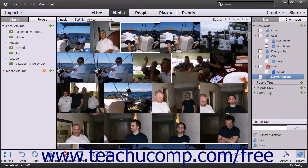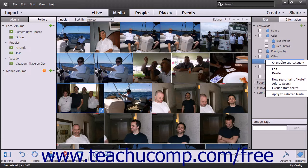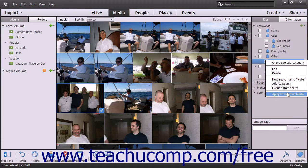Another way to assign tags to media is to use the contextual menu. To do this, select the images to tag and then right-click a tag category or subcategory name. Click the Apply to Selected Media command from the contextual popup menu that appears to assign that tag to the selected images.